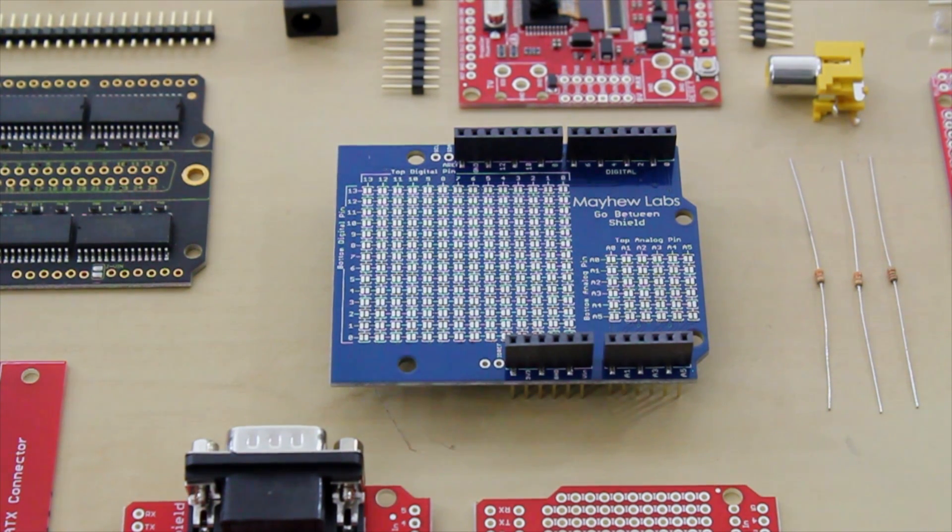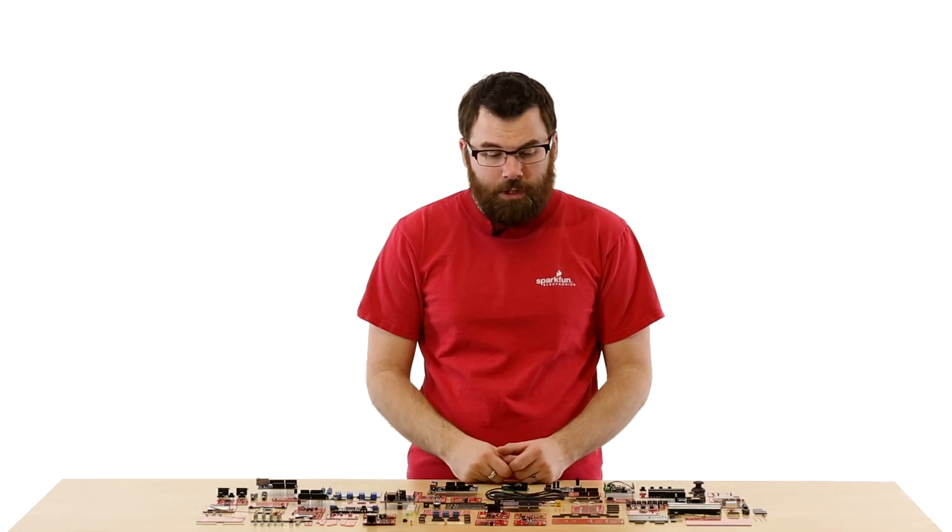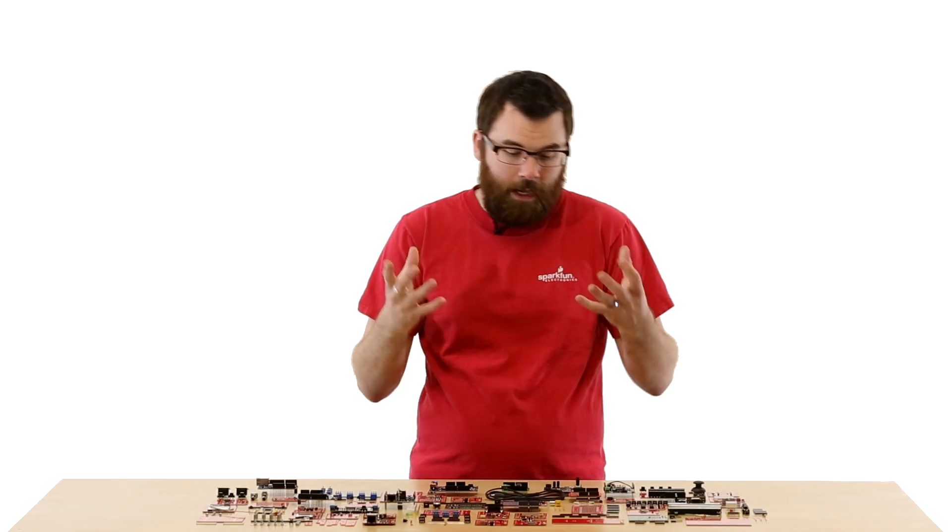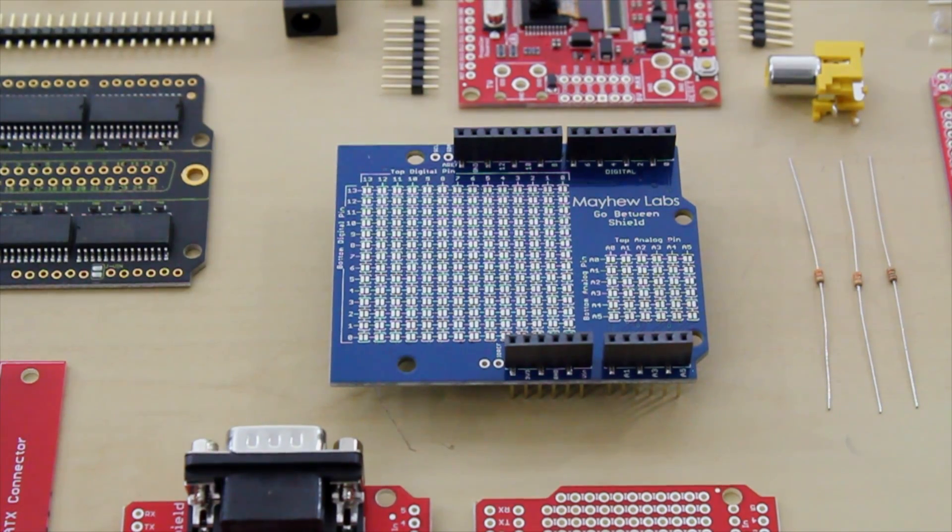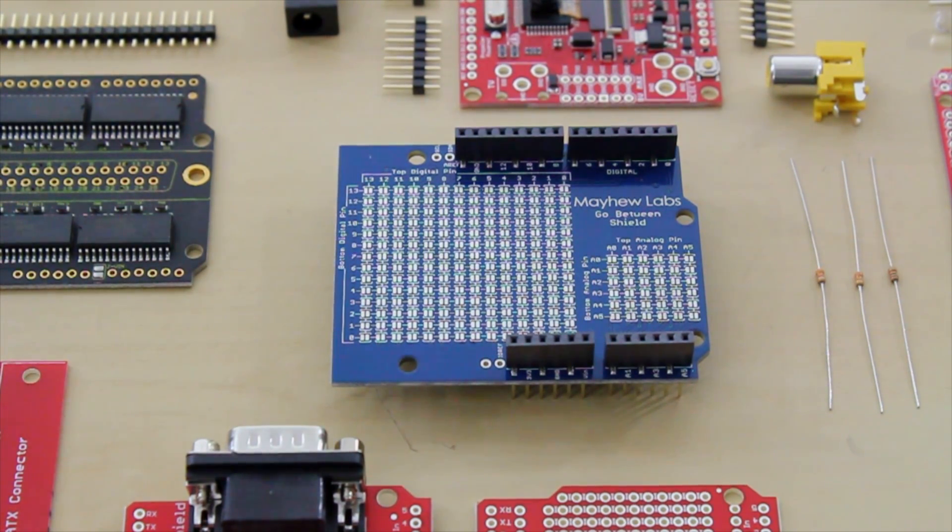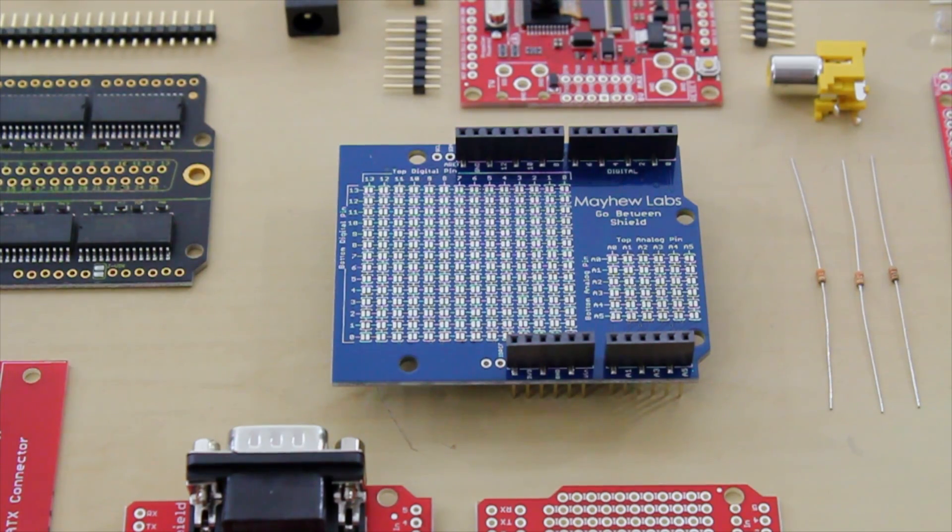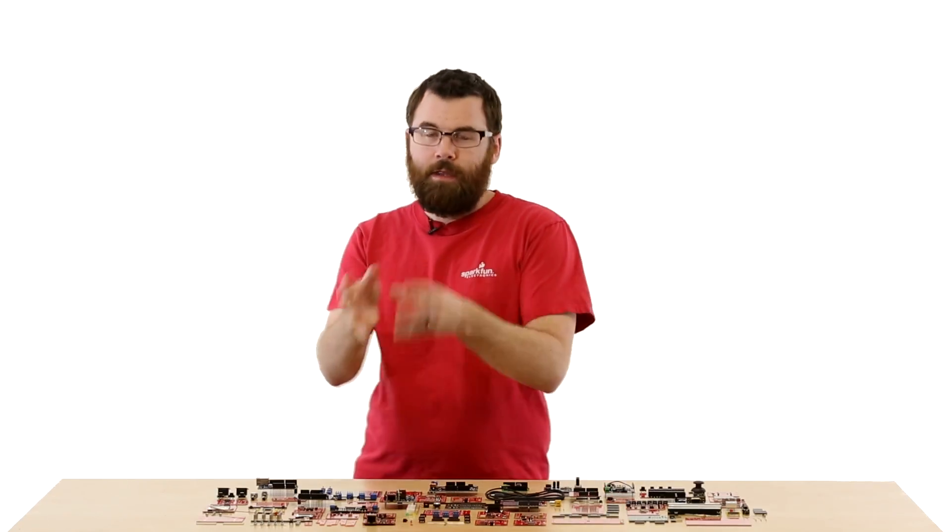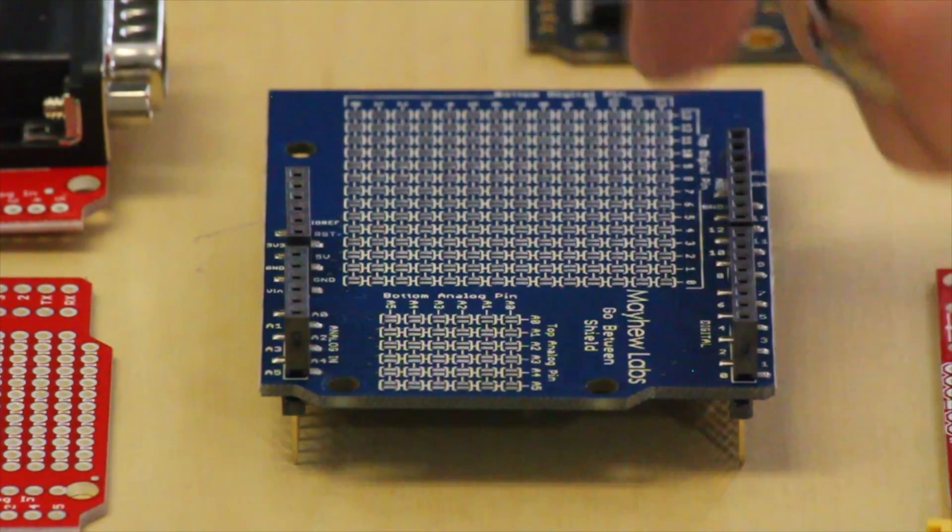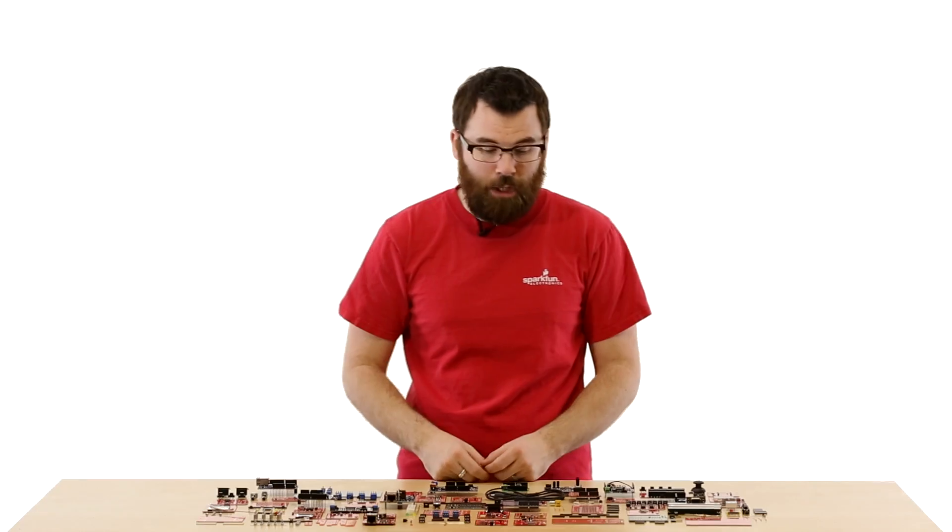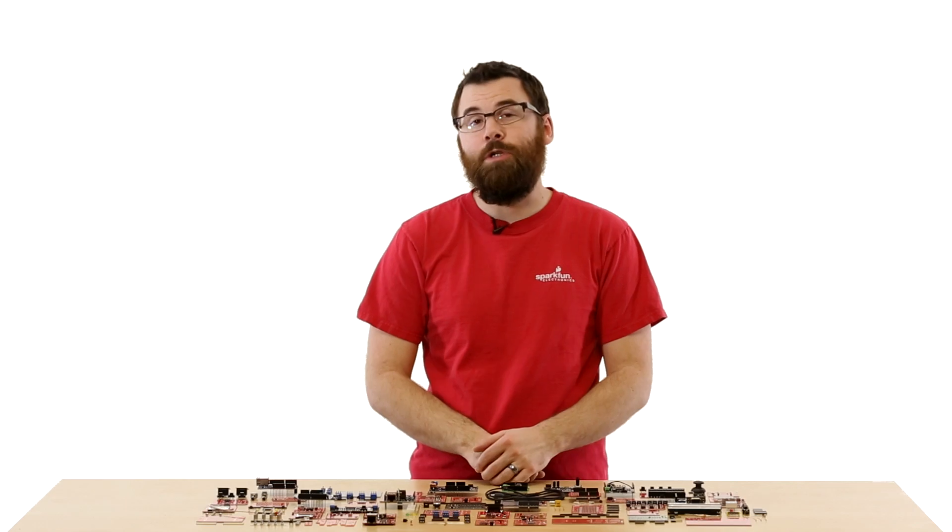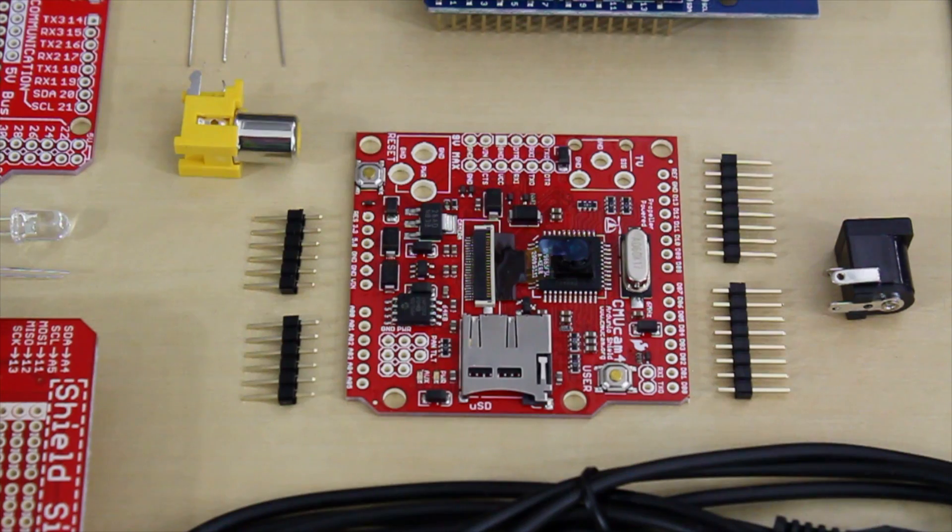This is the Go-Between Shield from Ehu Labs. The Go-Between Shield is pretty simple. If you have a couple shields that want to use the same pin, you can use the Go-Between Shield to essentially reassign that pin to another pin's location. You have all these little solder jumpers that you can solder together and make pin 8, let's say, move over to pin 10. So if you have some conflicts with pins between shields, check out the Go-Between Shield.